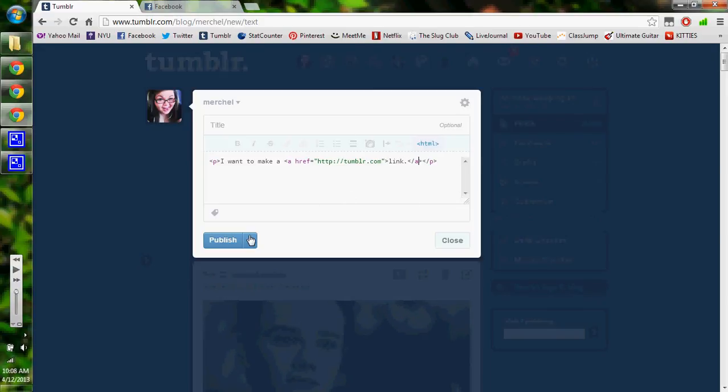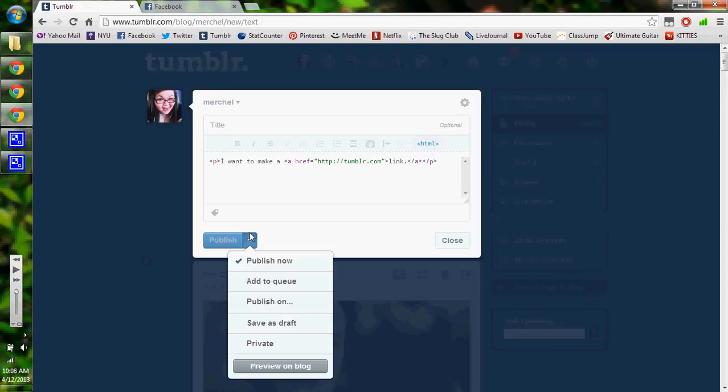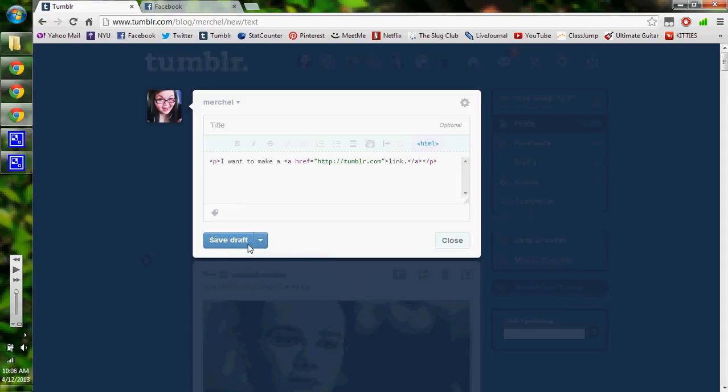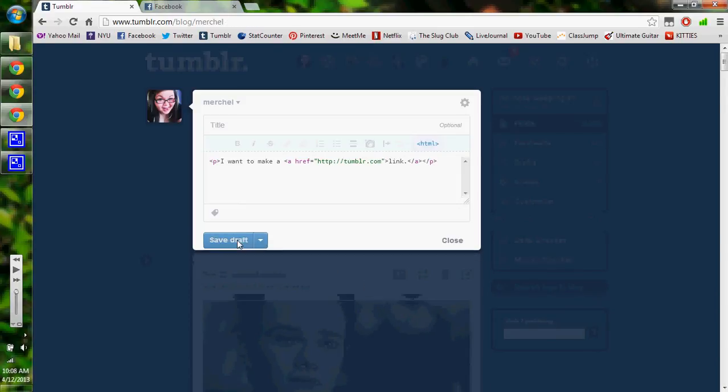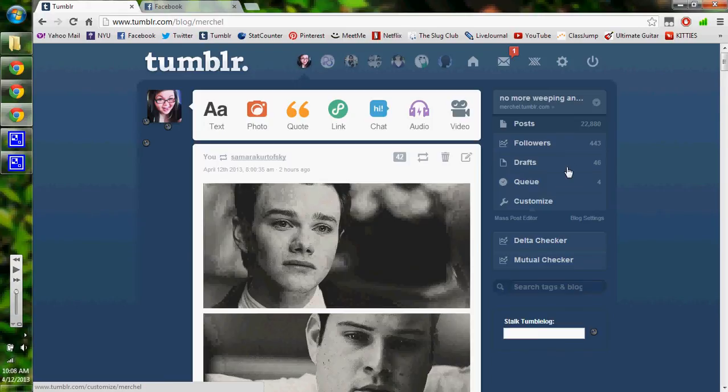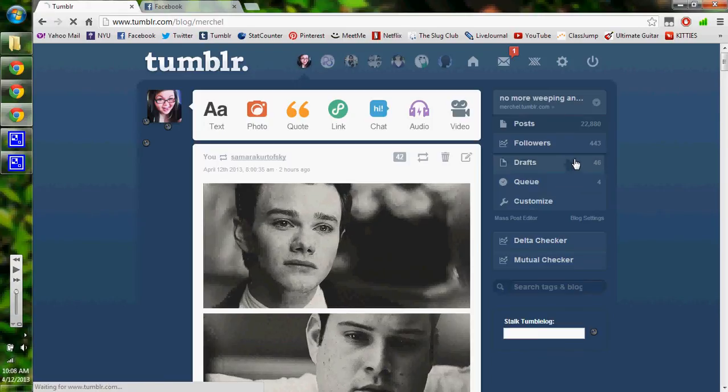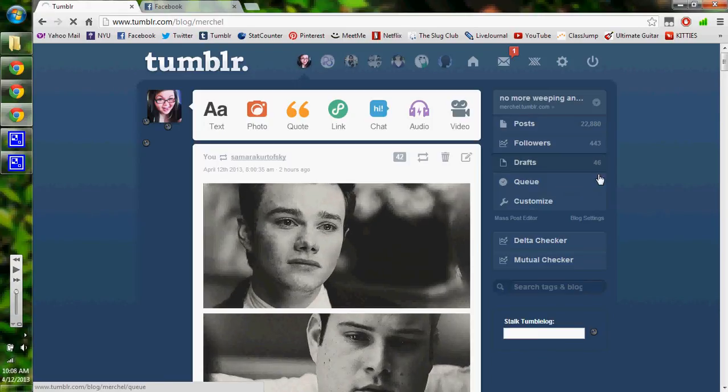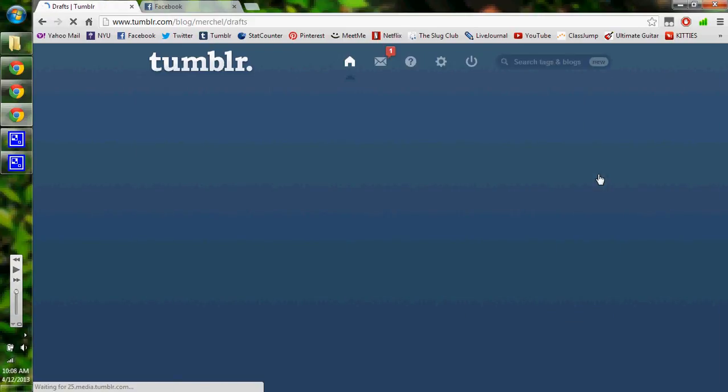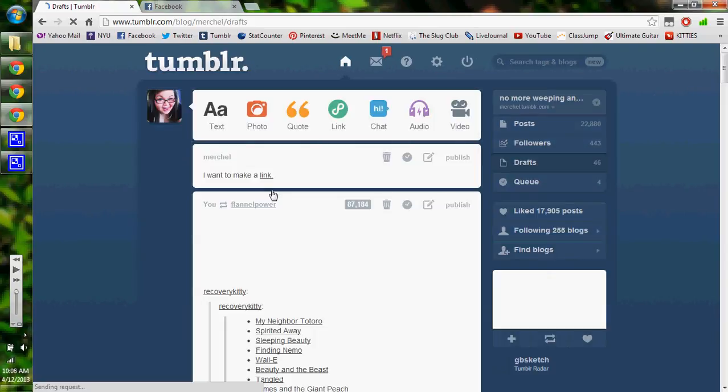So then if you want to check it out, I'm going to do mine as a draft so I don't publish it. And then when you look at it,